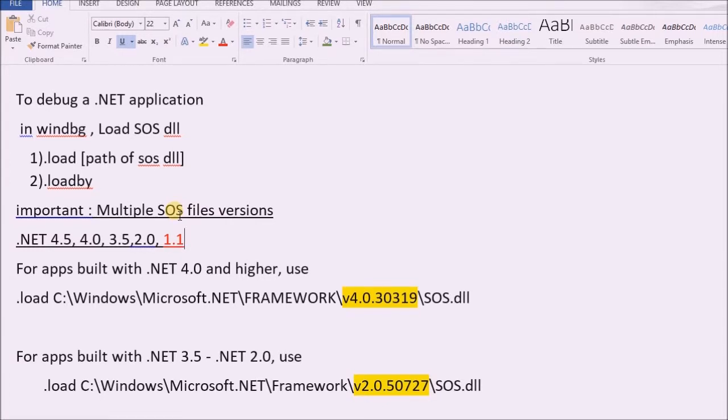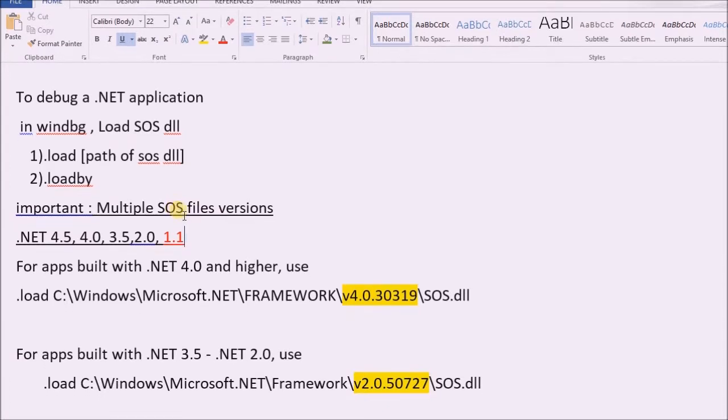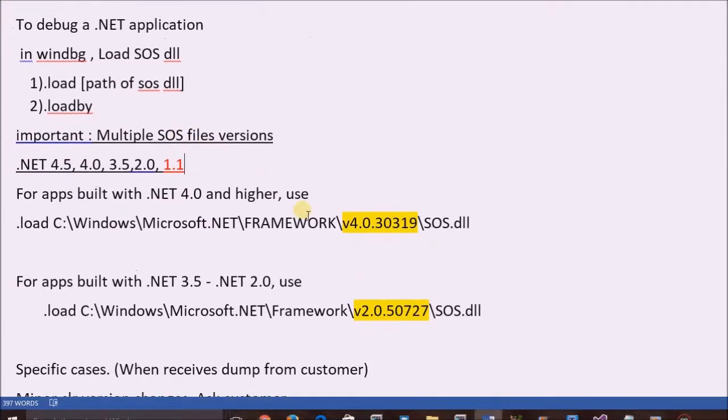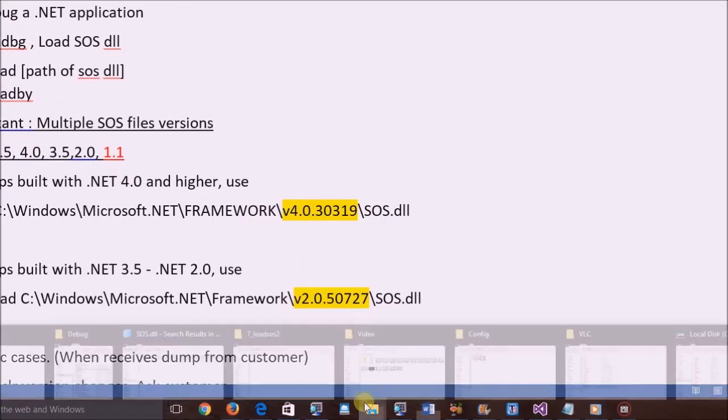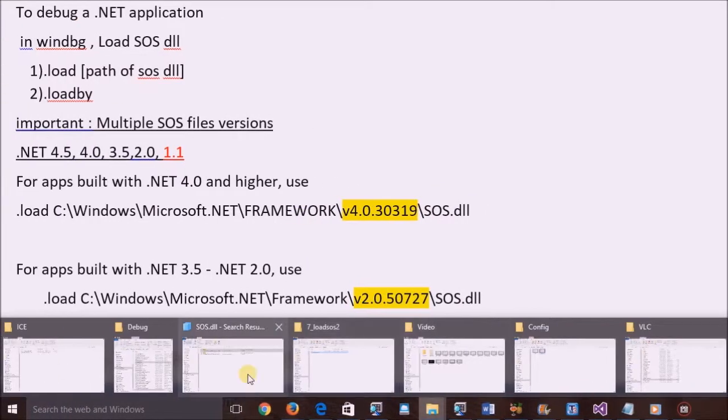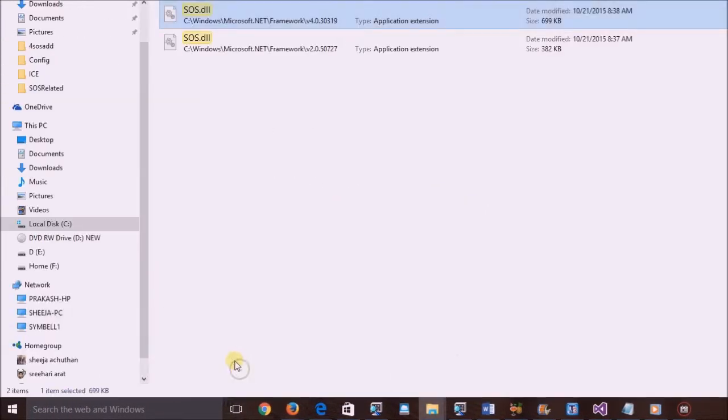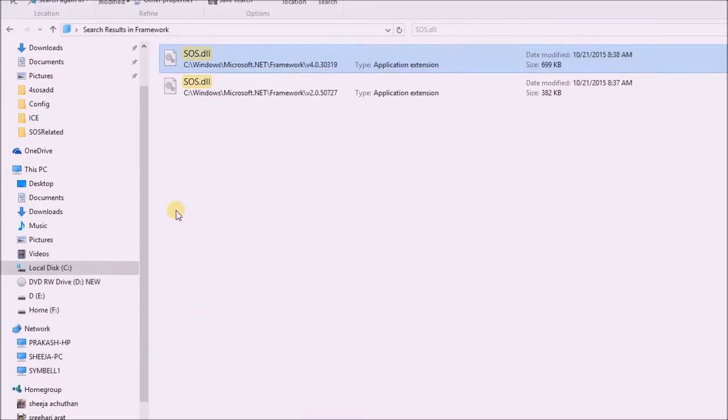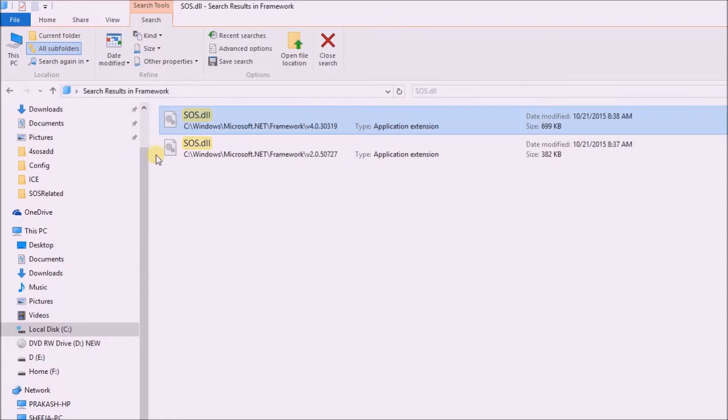So which is the appropriate one to load? In order to see this in real, let's search how many SOS files are existing in this system.